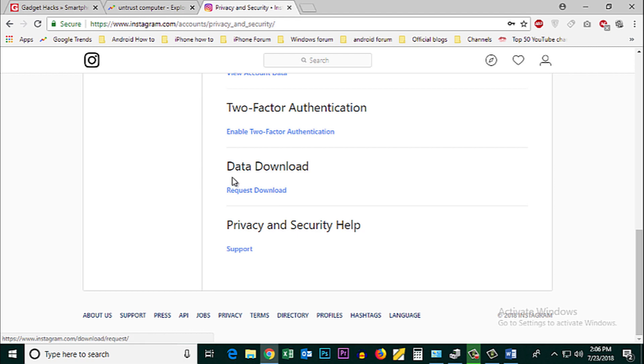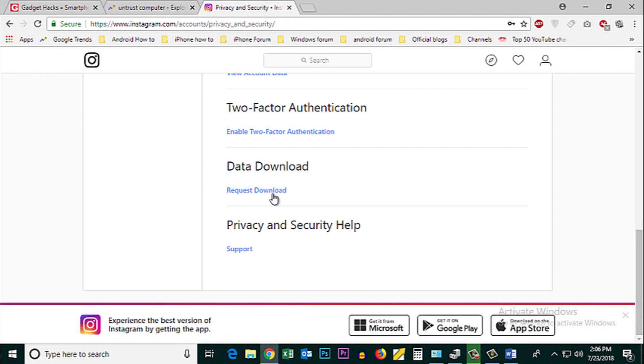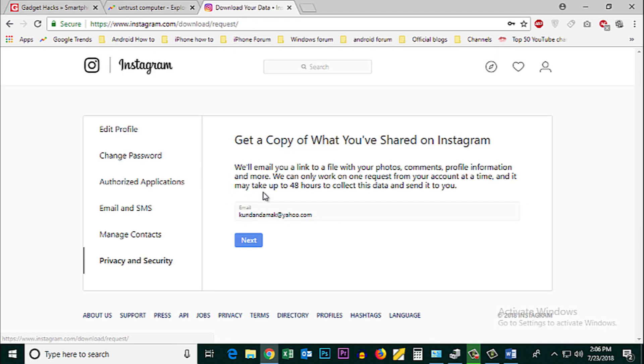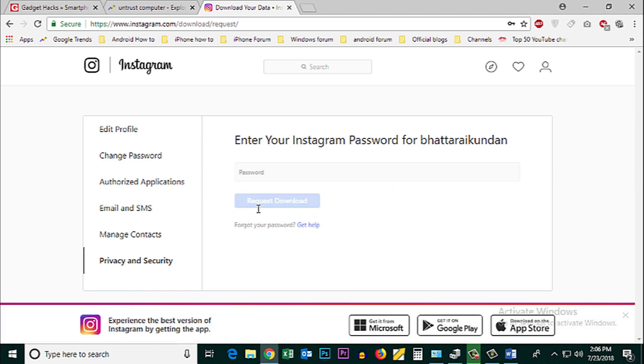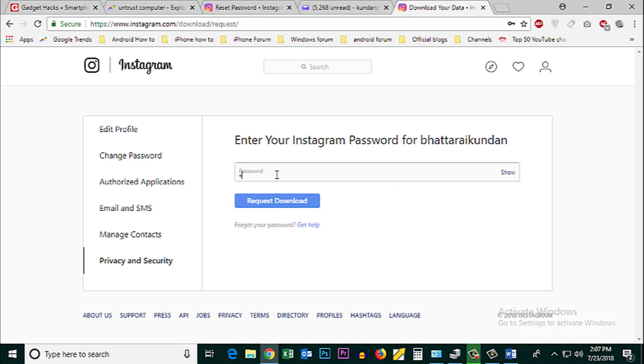Under Data Download, click on Request Download. Select next and enter the password for your Instagram account.